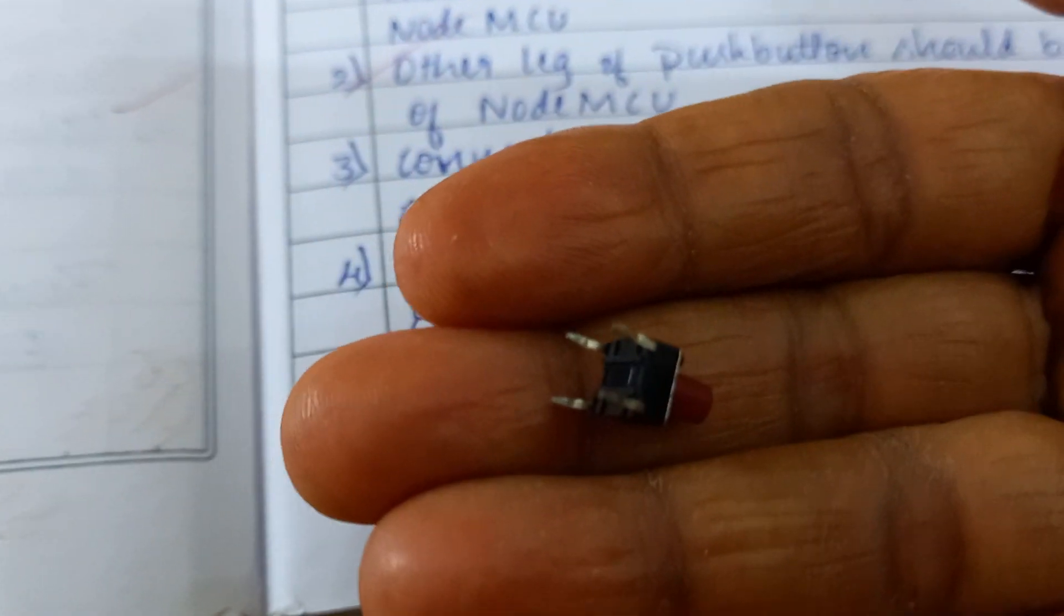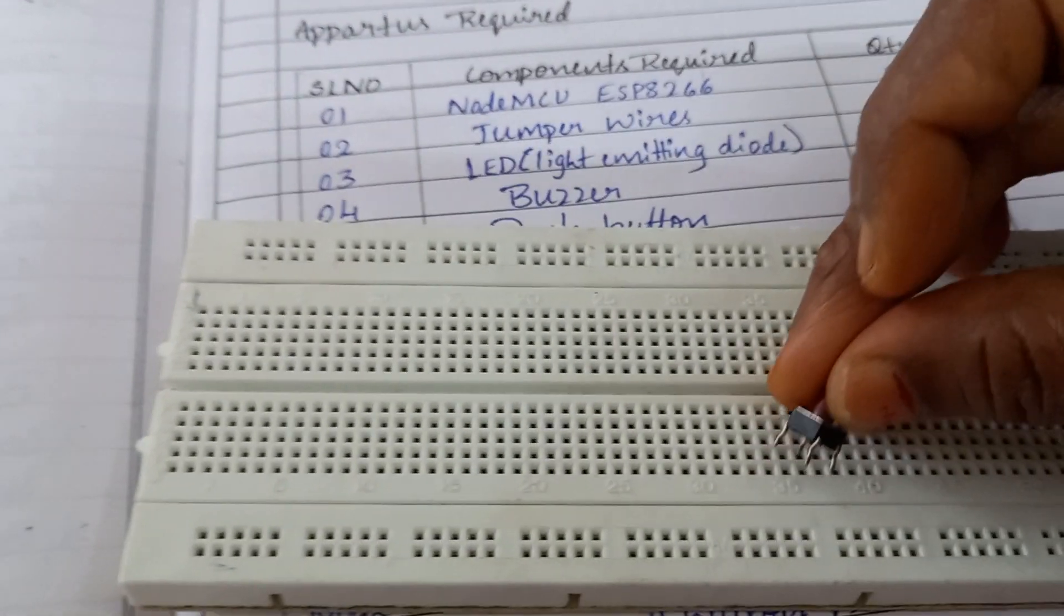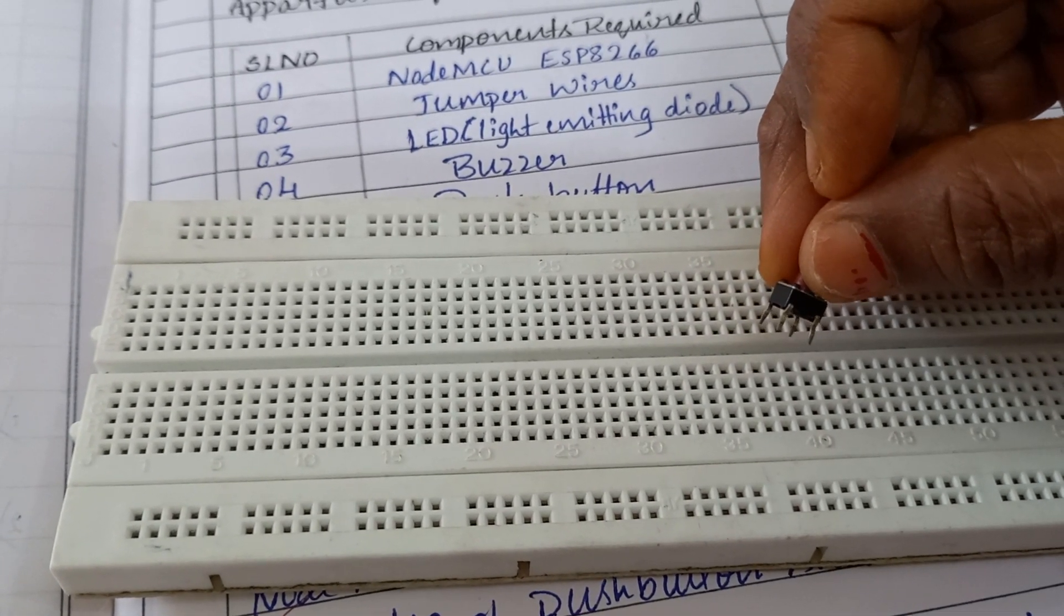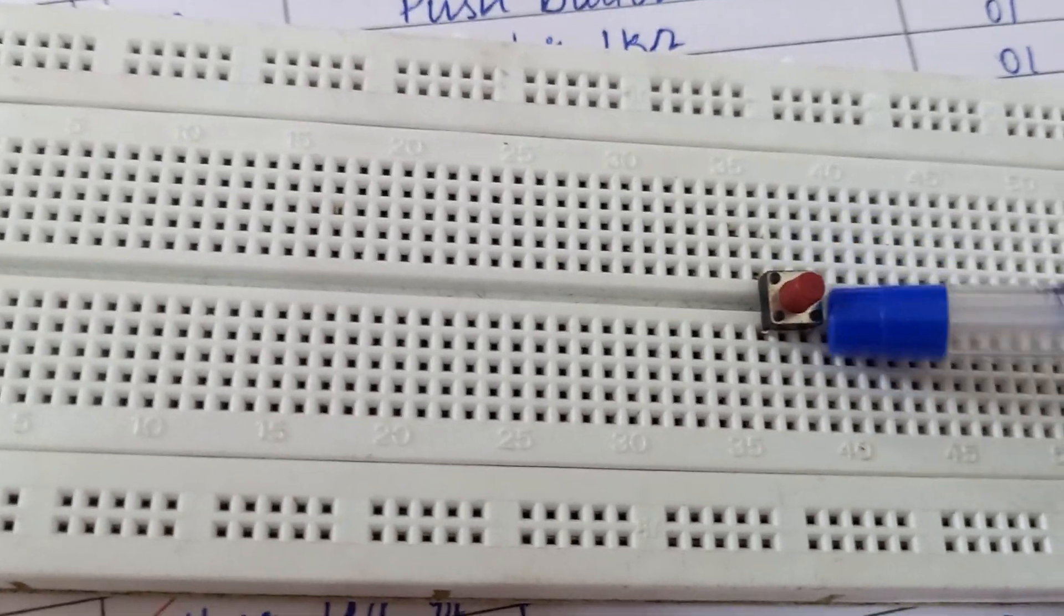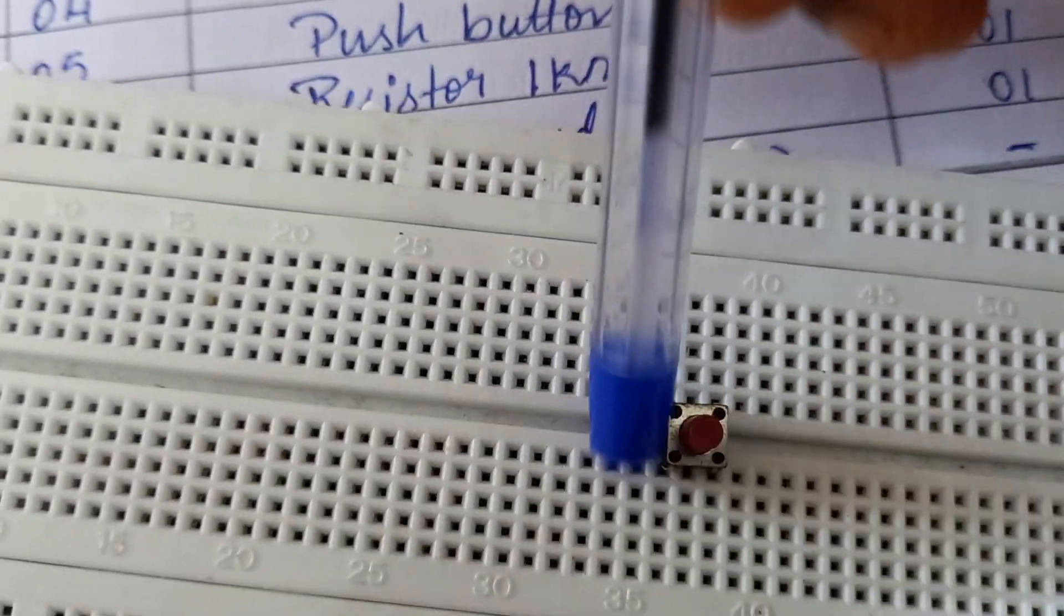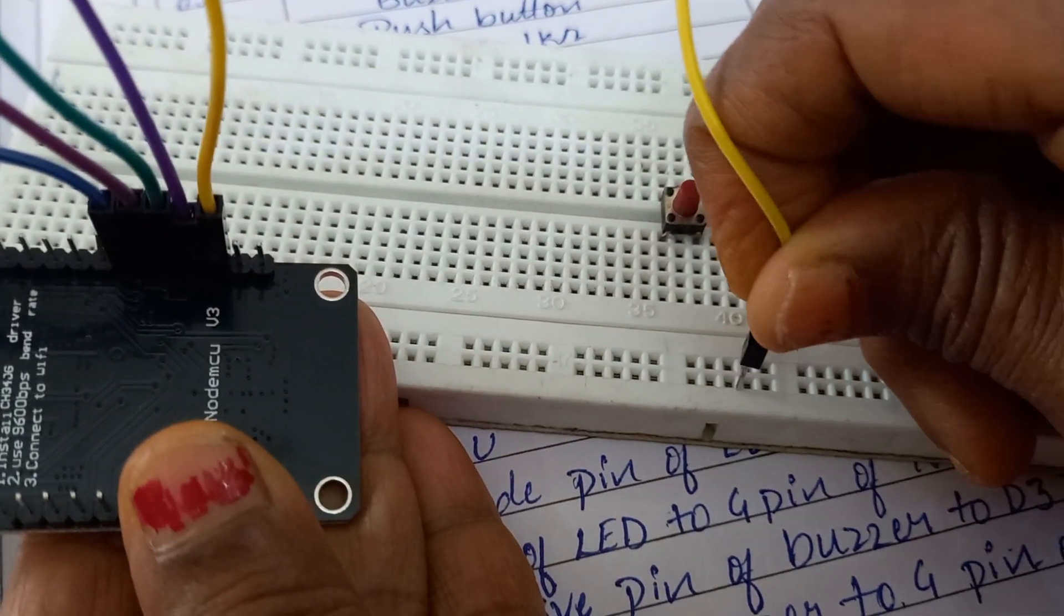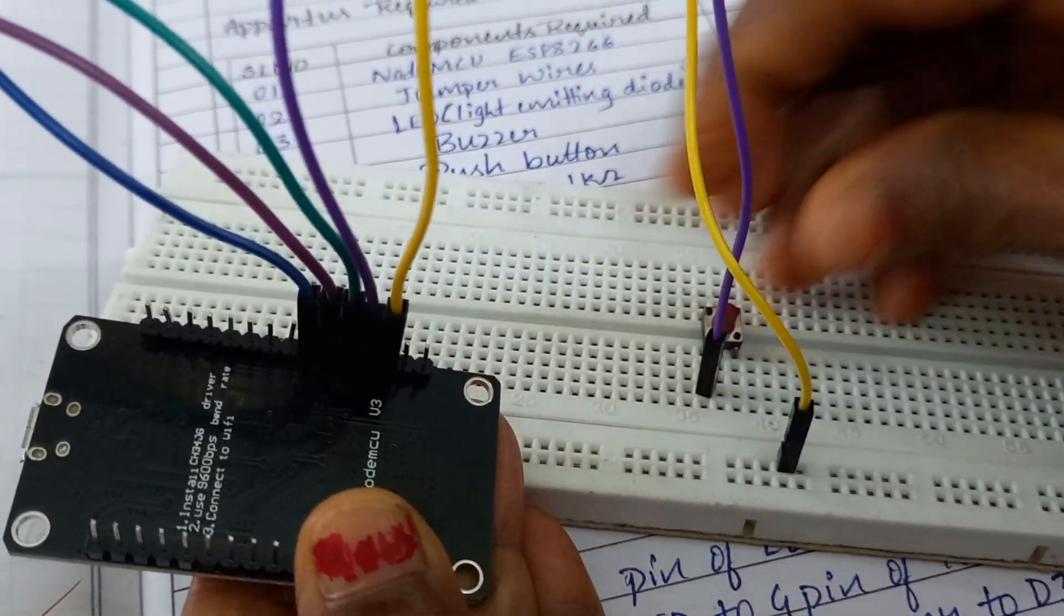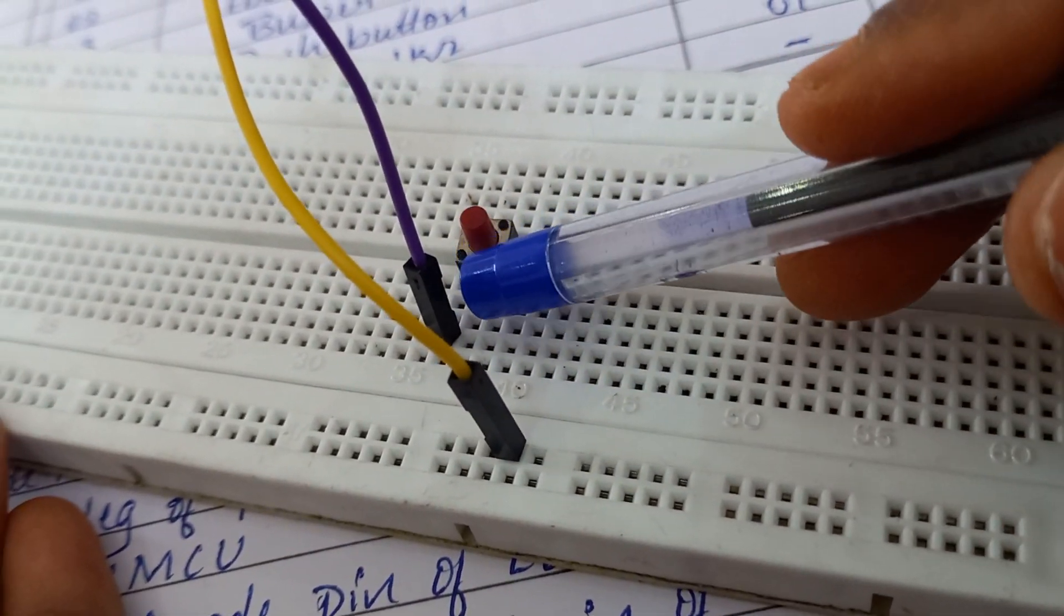We should connect this push button on the breadboard. Since it has got 4 legs, 2 legs should come below the suppression line and 2 legs above the suppression. You should connect in such a way that 2 legs have come on this side and 2 legs have come on this side. These 2 legs have the same connection and other side, these 2 legs have the same connection.